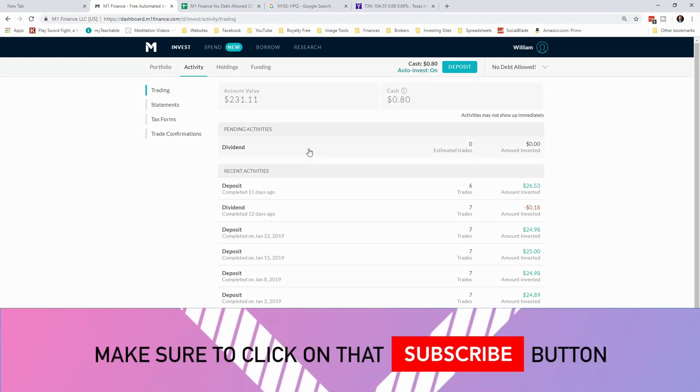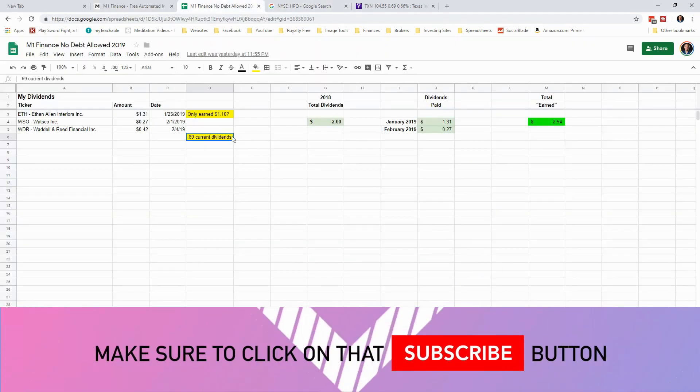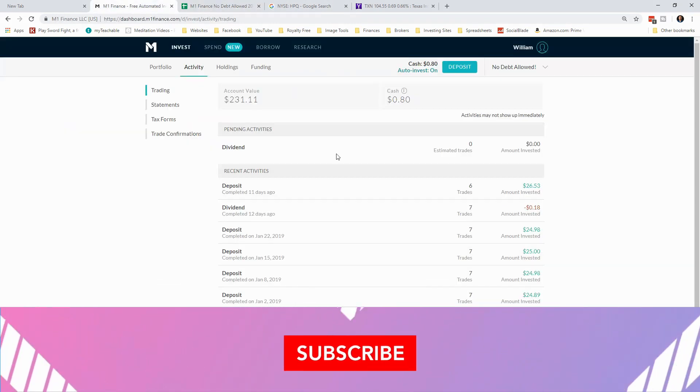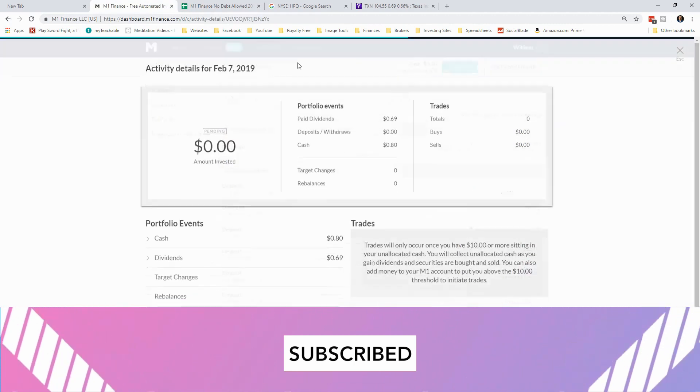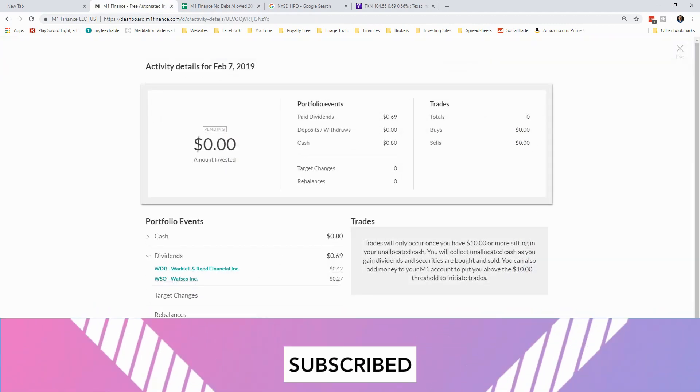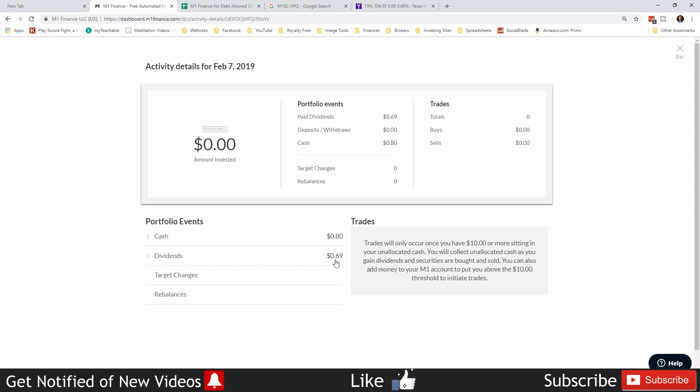So basically what happens is I track what the current value is of dividends that M1 is showing as paid. So if I get more dividends, I don't have to go through here and say, well, previously I was paid by WDR and then WSO and try to find out which company just paid me.